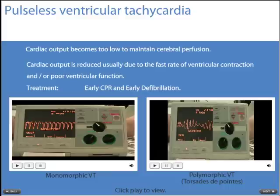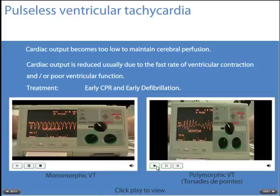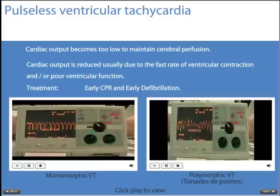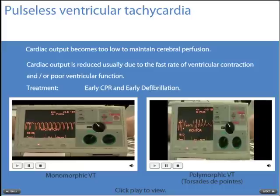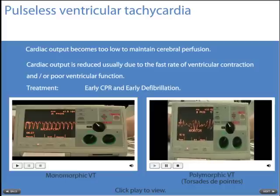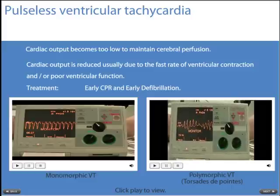In pulseless ventricular tachycardia, cardiac output becomes too low to maintain cerebral perfusion. Cardiac output is reduced usually due to the fast rate of ventricular contraction and poor ventricular function. The most optimal treatment is early CPR and, more importantly, early defibrillation. Pulseless VT can manifest in two forms: the classic monomorphic VT, and polymorphic VT — also known as Torsades de Pointes, or twisting of the points — where the QRS complex appears to twist around the isoelectric line.